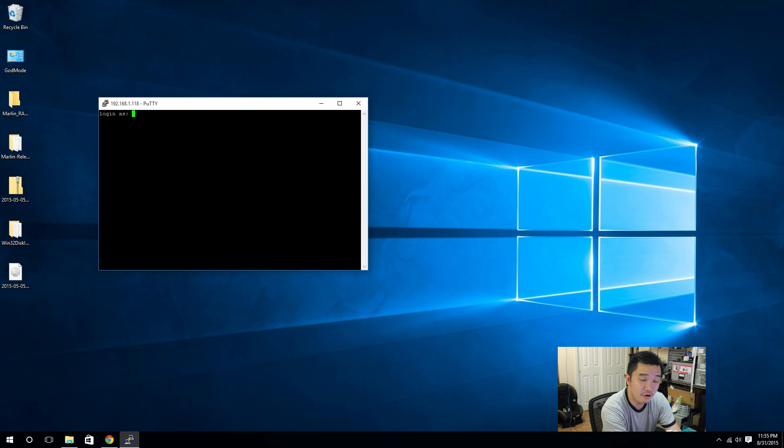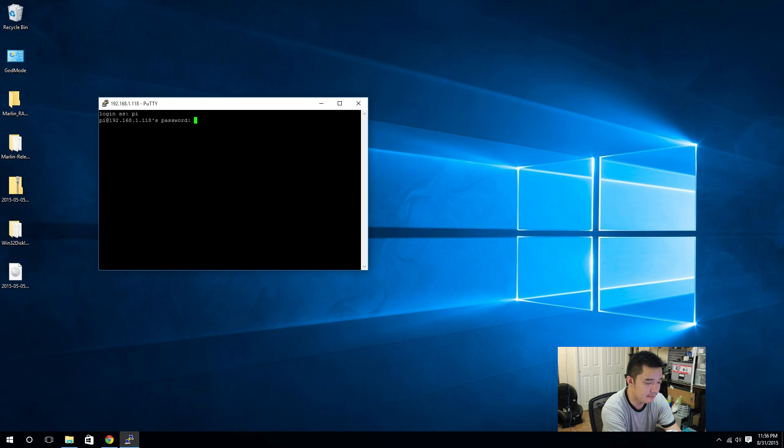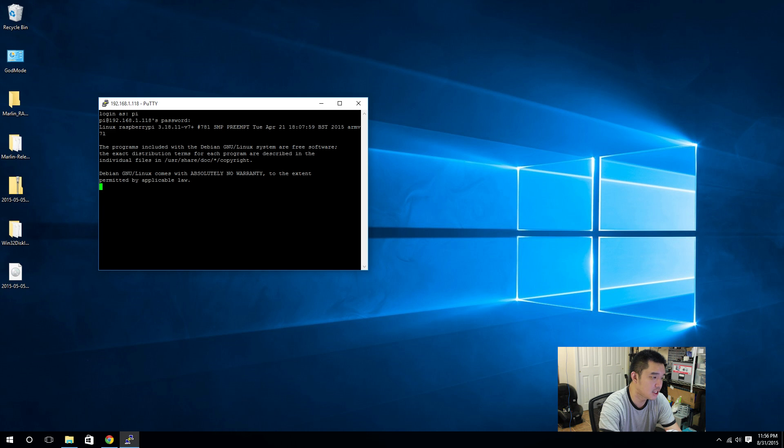The default username is pi and the password is raspberry. Alright.